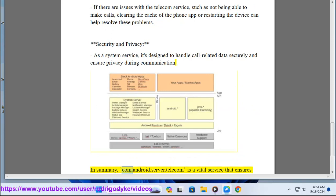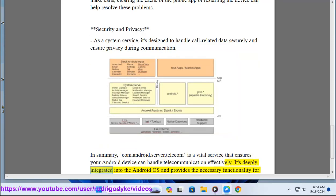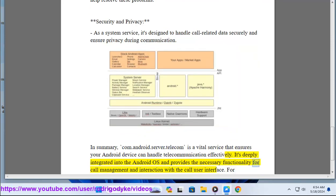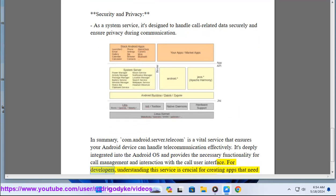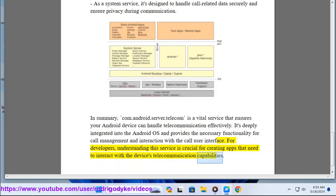In summary, comandroid.server.telecom is a vital service that ensures your Android device can handle telecommunication effectively. It's deeply integrated into the Android OS and provides the necessary functionality for call management and interaction with the call user interface. For developers, understanding this service is crucial for creating apps that need to interact with the device's telecommunication capabilities.